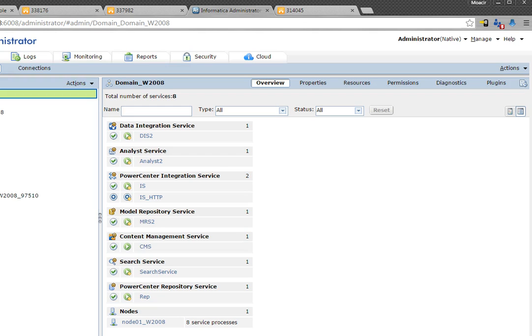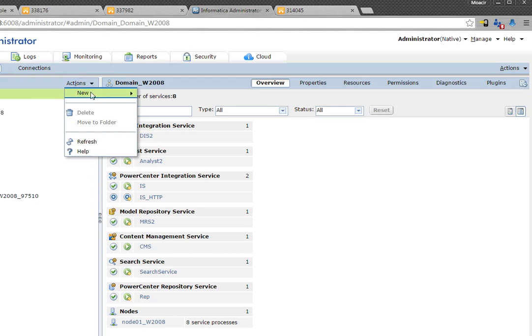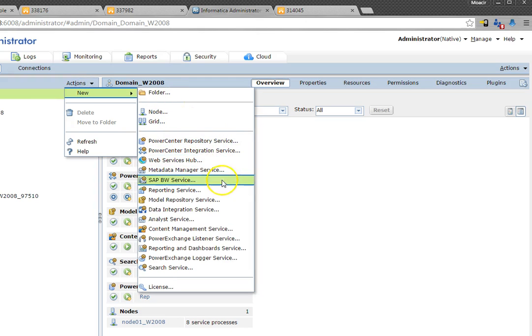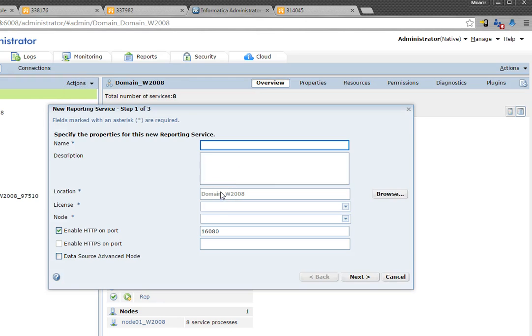So we are now on the administration console of a regular Informatica installation and I'm going to go through the process of creating the service. Go to actions and we're going to create a reporting service.